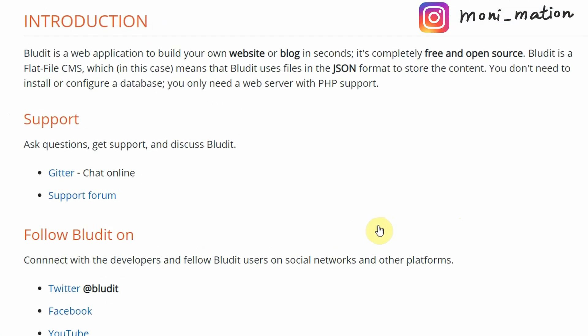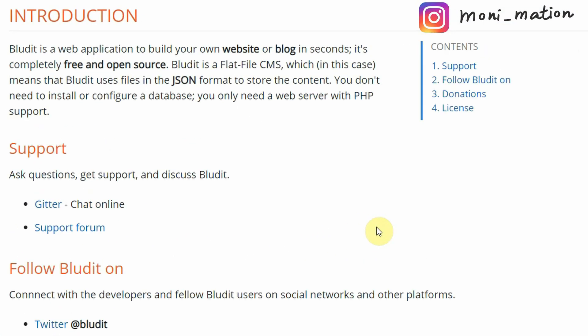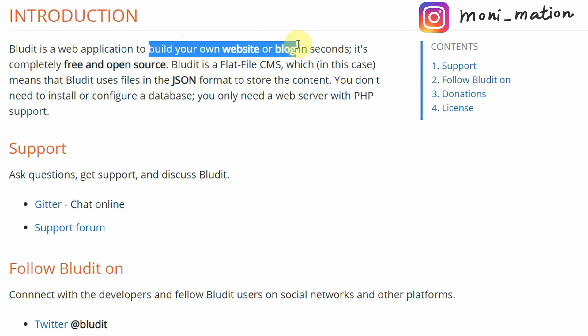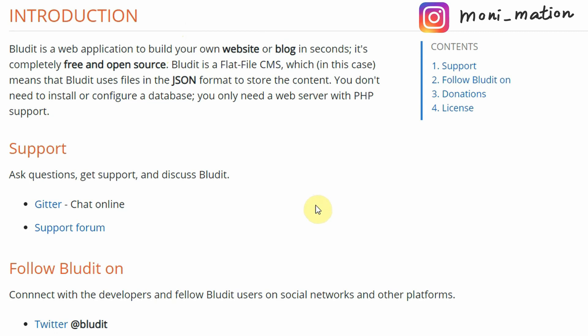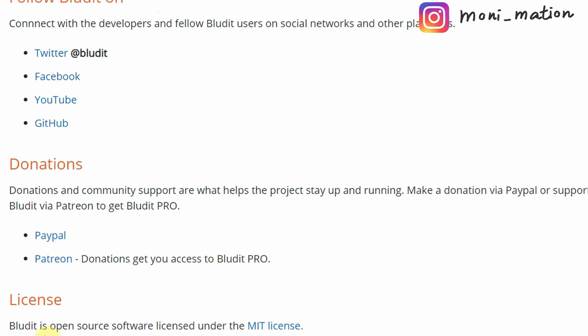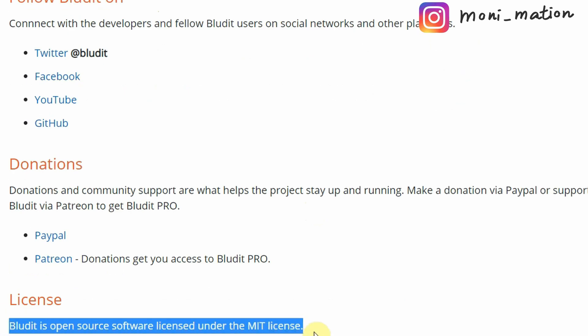You can use it to build your own website or blog in seconds. You don't need to install or configure a database. You only need a web server with PHP version 5.6 or higher support to host your website.